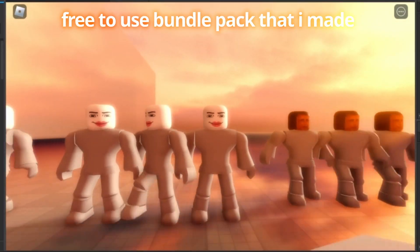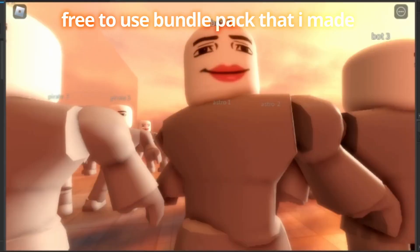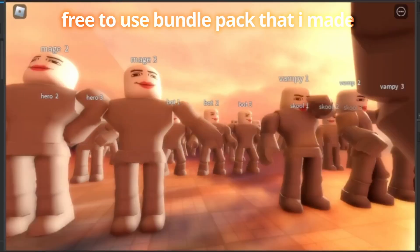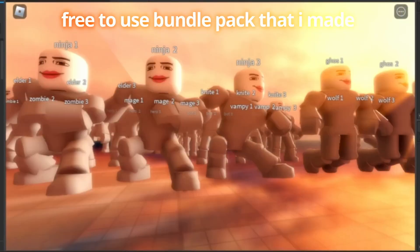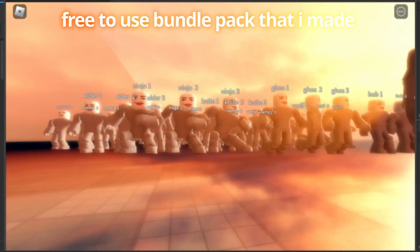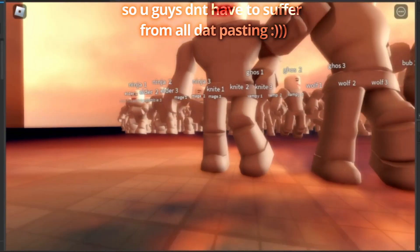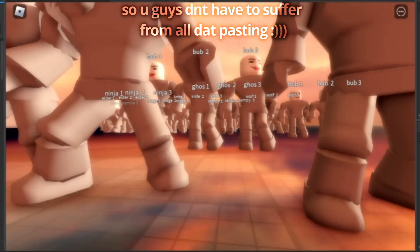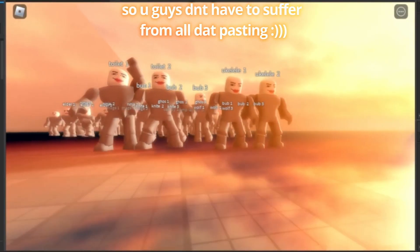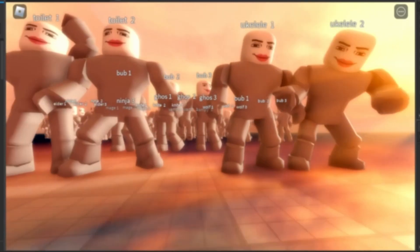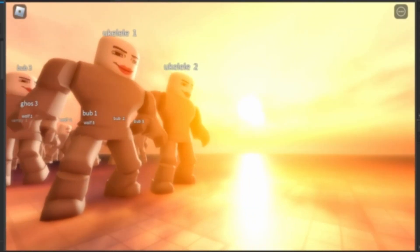But for now this is all I can give y'all. Also I have a free model of all the animations already imported to save you guys some time. You can just copy and paste the script inside of your rig. Good luck to you all, take care.